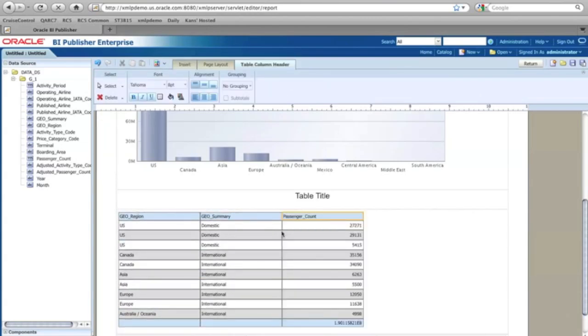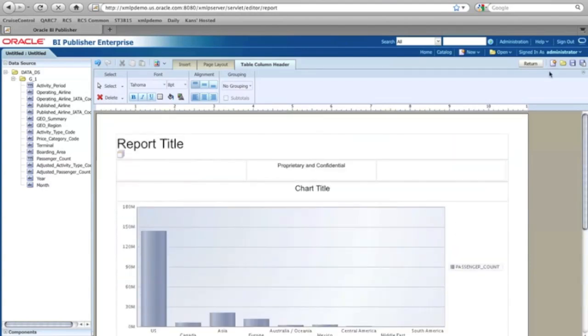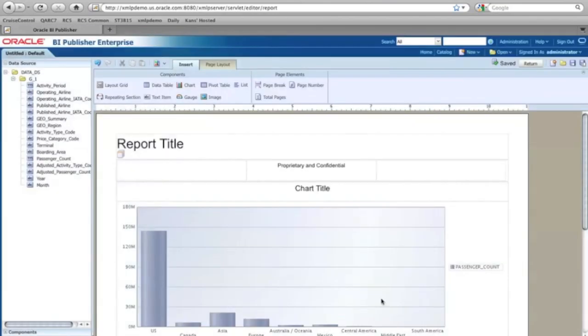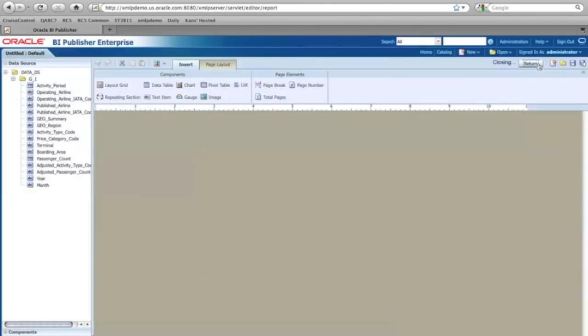So it's that simple that now I have the report based on my Excel. What I need to do is just save that as the layout. And then click the return.